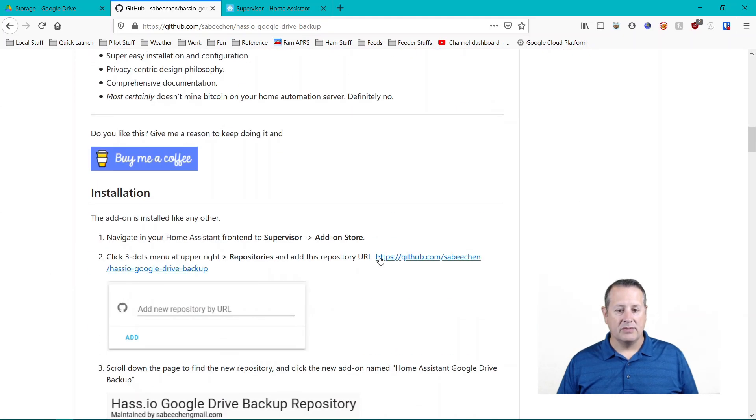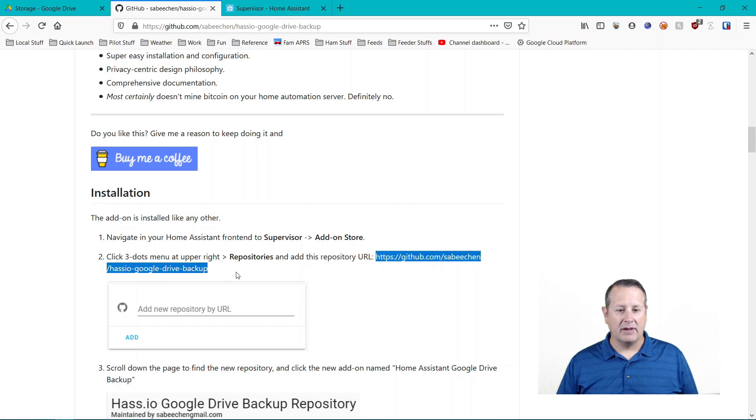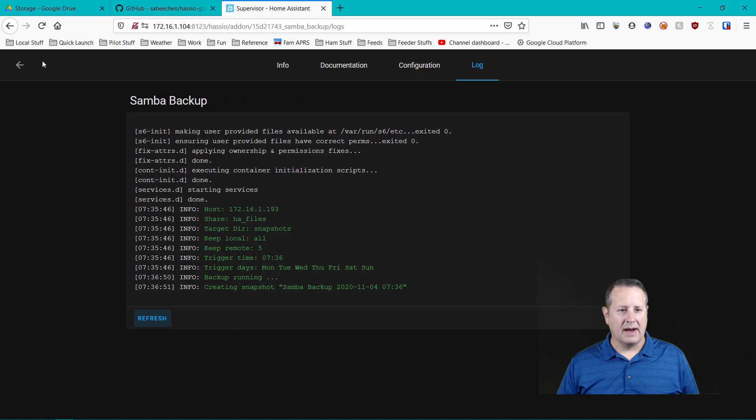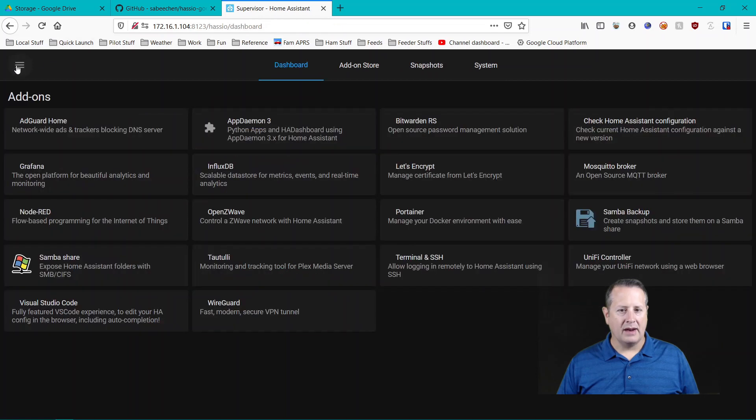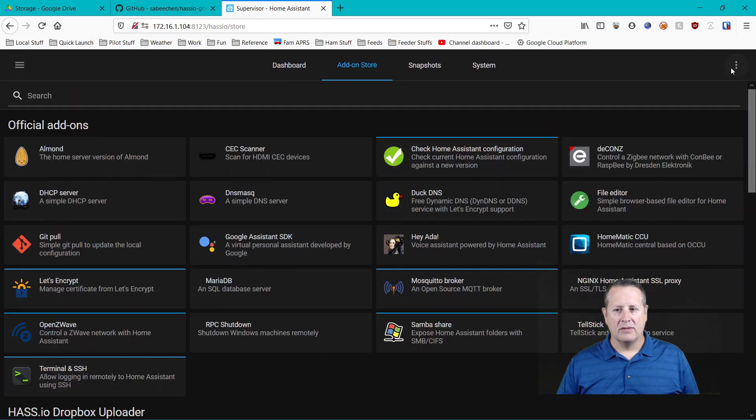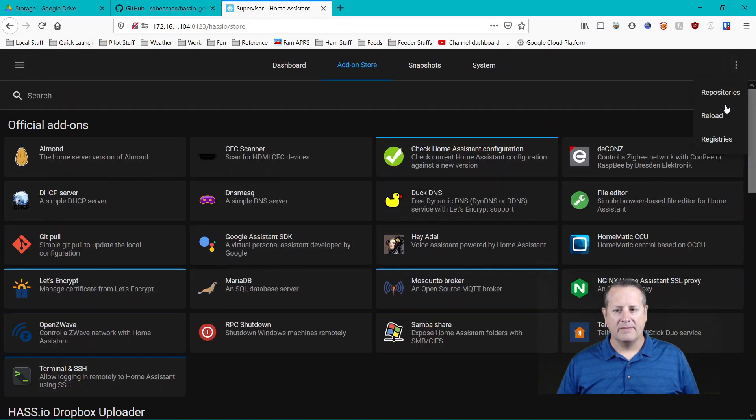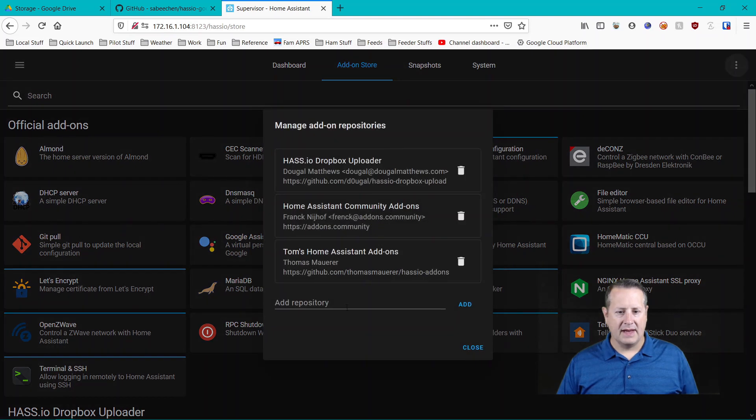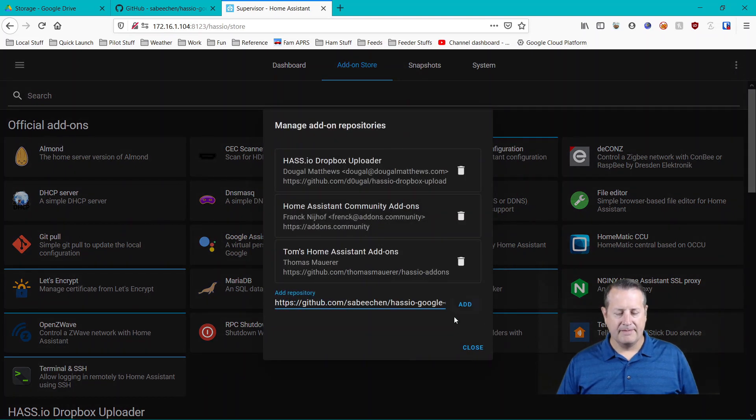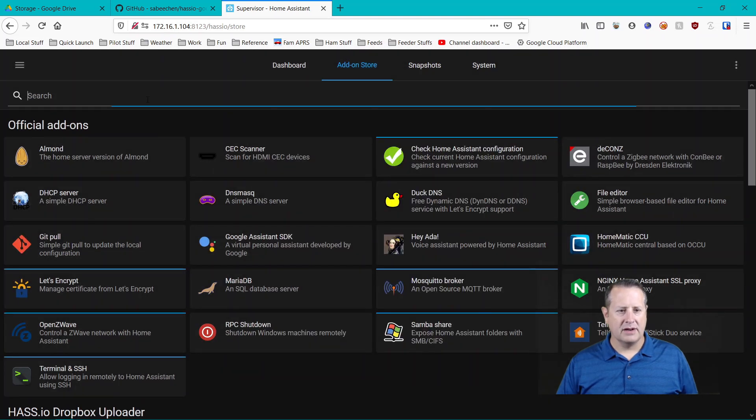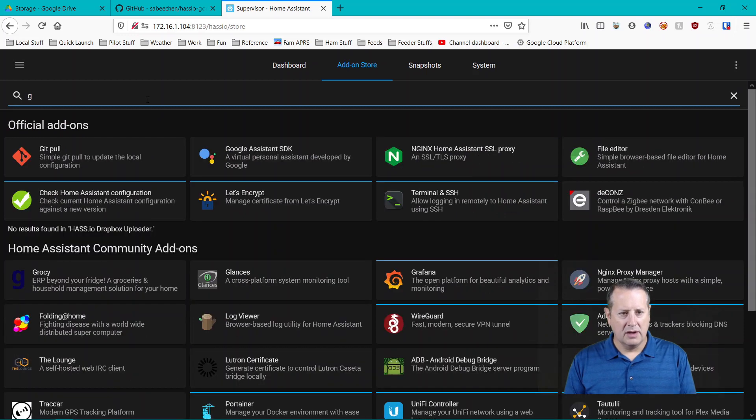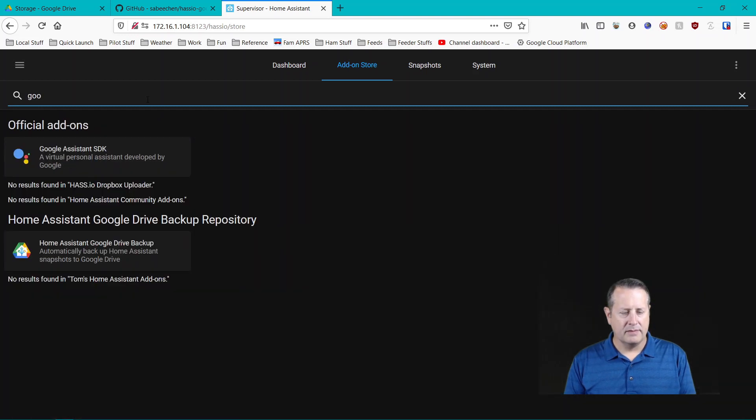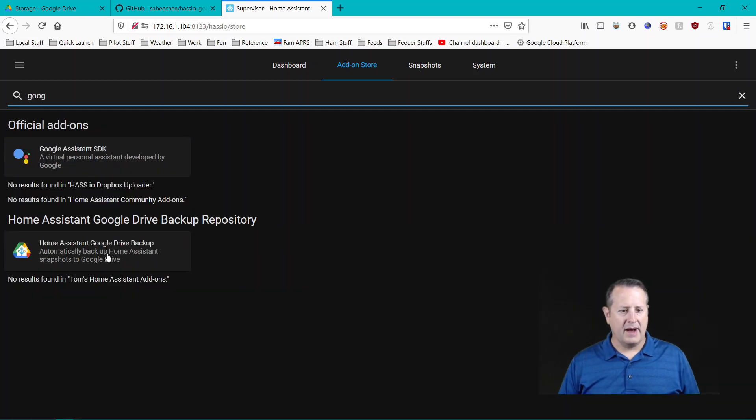So we go down here and find the repository that we need to add. It's going to be this right here. So I'm going to copy this one, go back to my add-on store repository, paste that in here as a new repository. And then I can search for, close it, and then I can search for Google Drive backup.